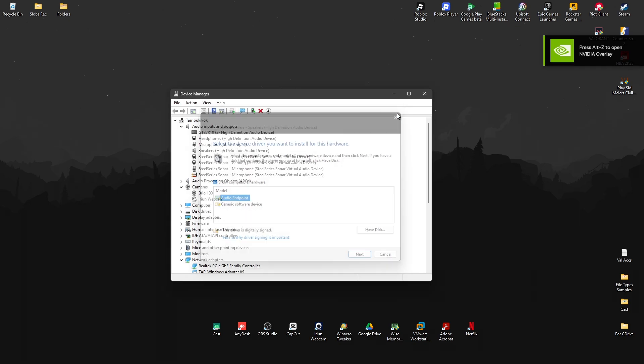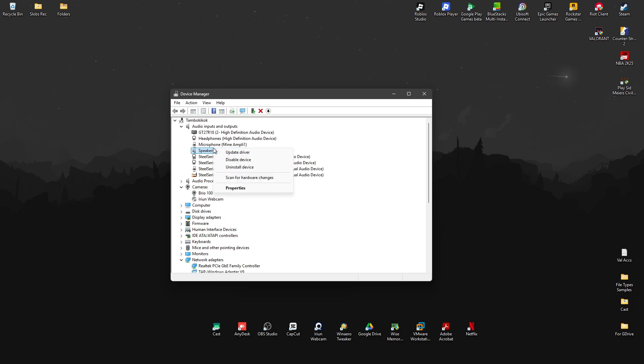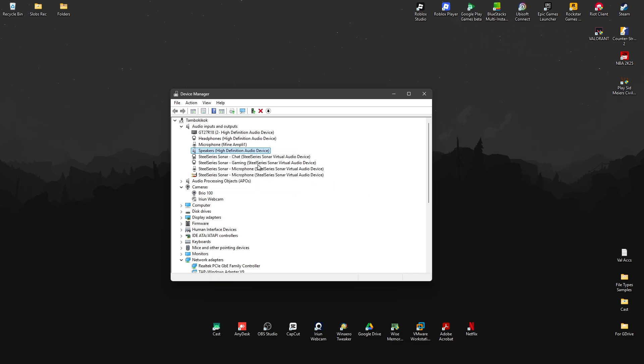Once done, close it. Go back to the speakers again, right-click on it, and disable it. Once disabled, restart the computer.